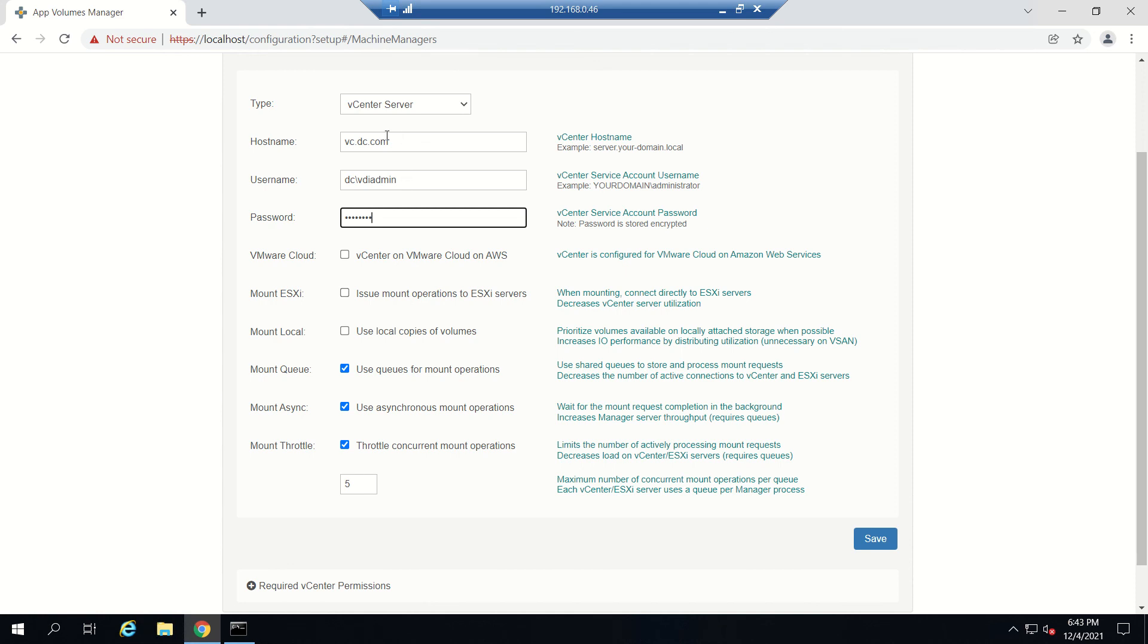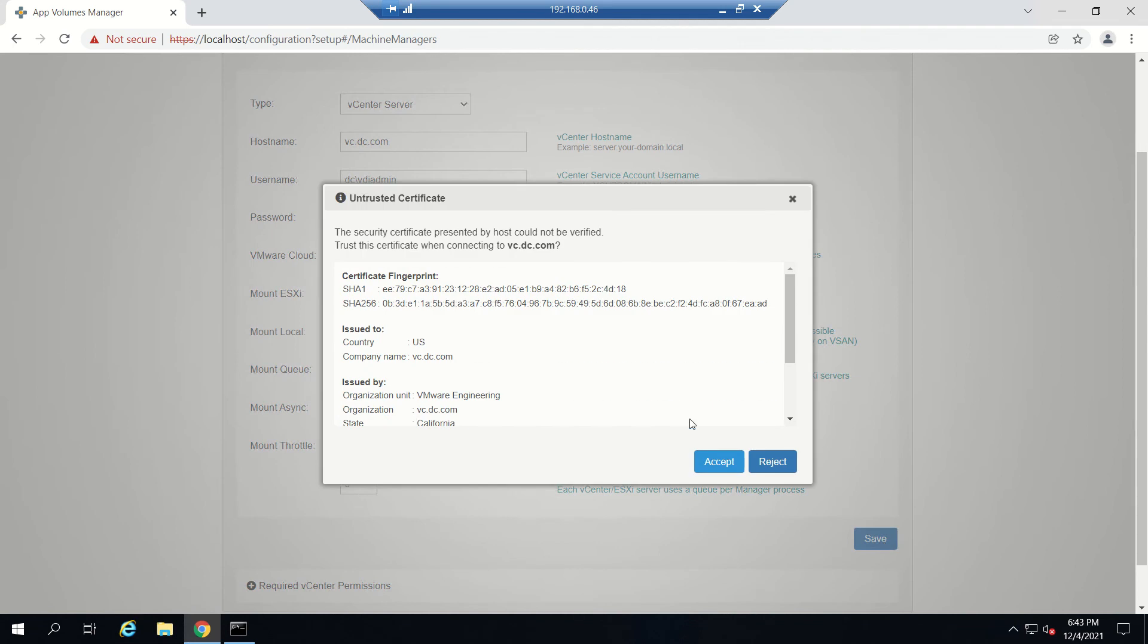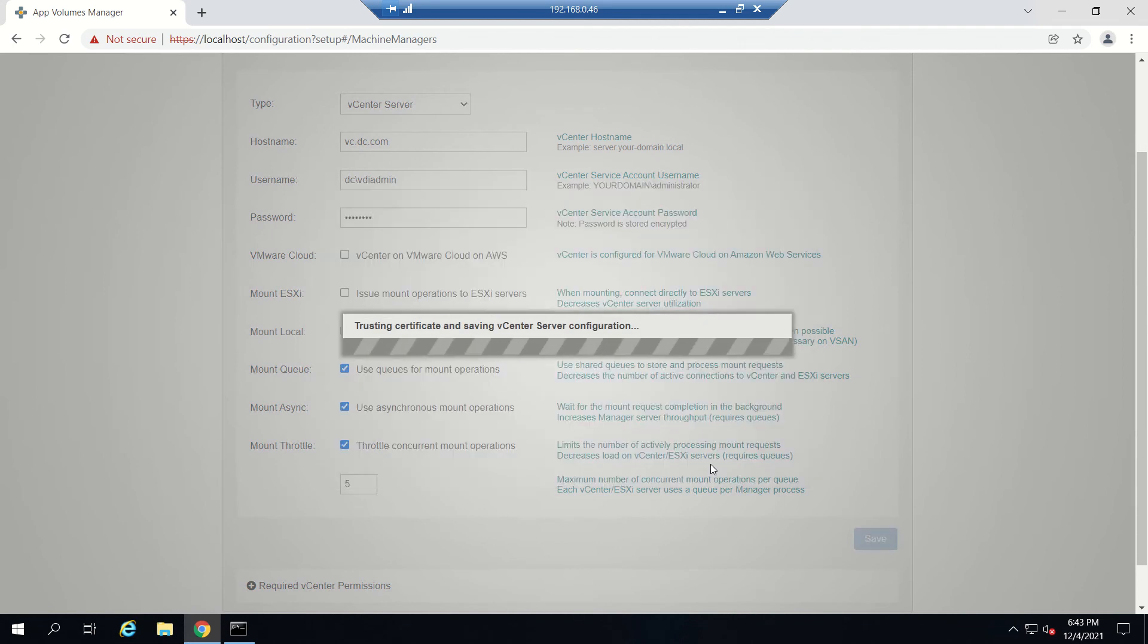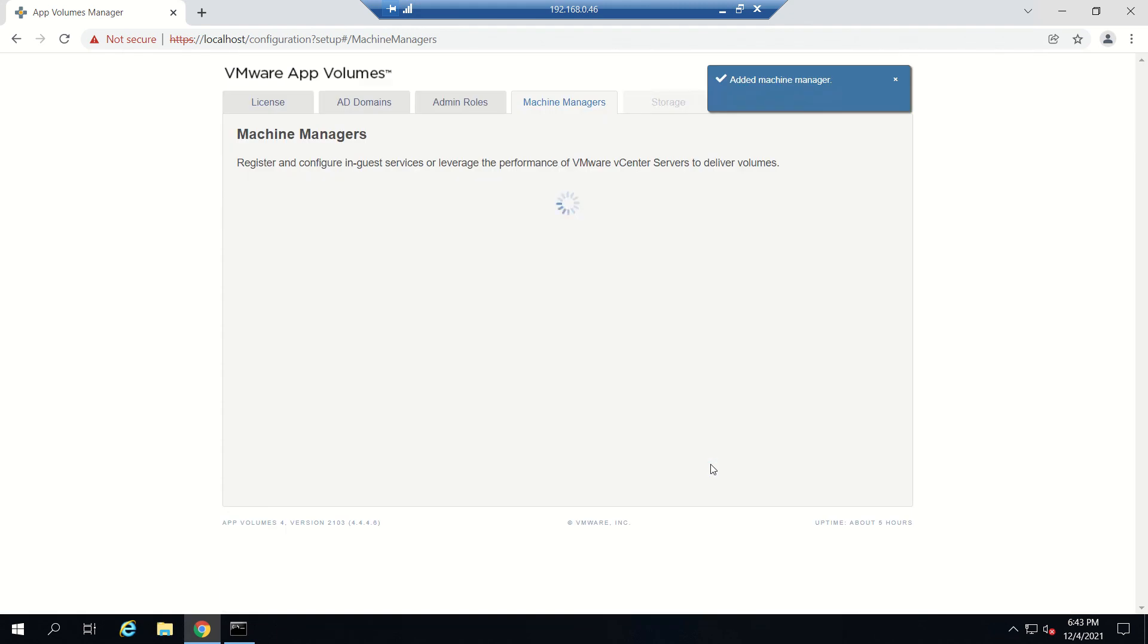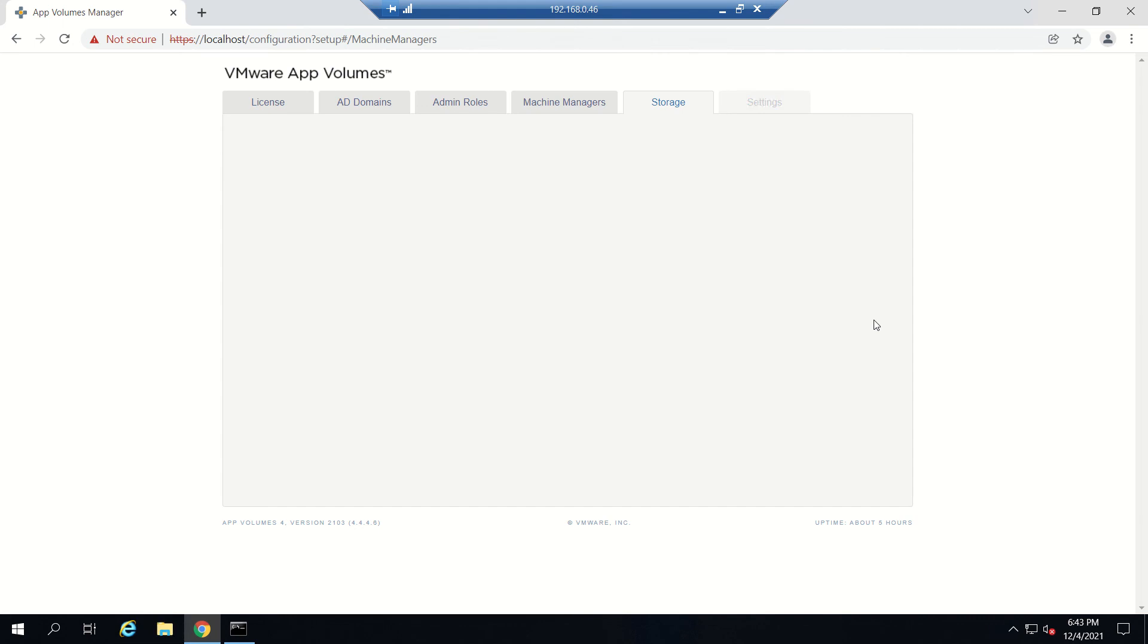Username is I'll use vdi admin, dc\vdi admin, and the password. Make sure you provide the fully qualified domain name, username, and password. You can leave the rest of the things default and click Save. It will ask for a certificate - just accept it. If everything is fine, you'll see vCenter is registered successfully. Then click Next.